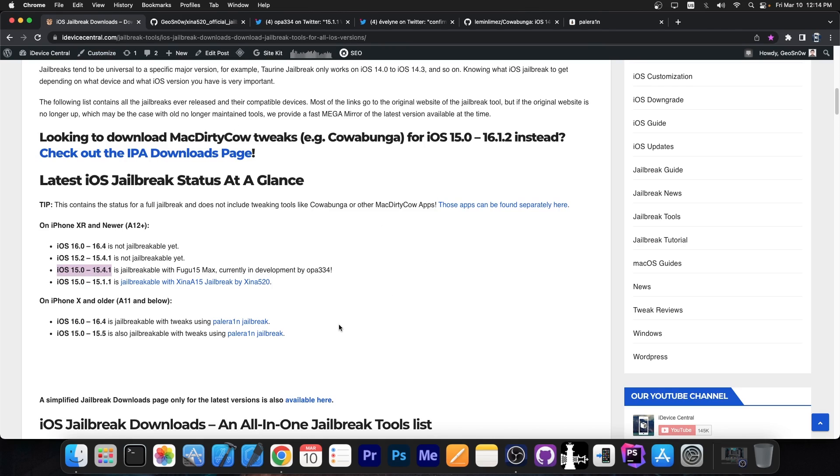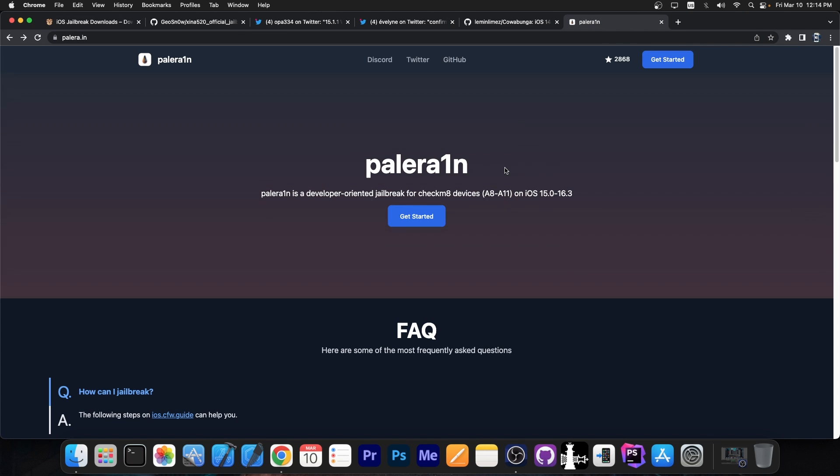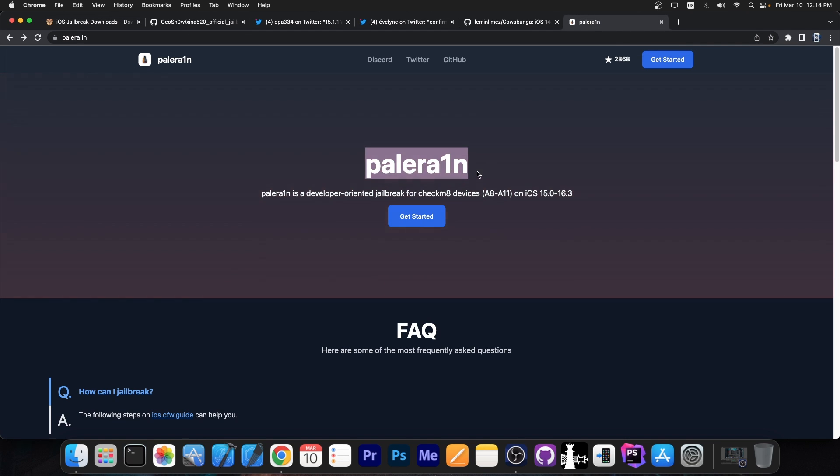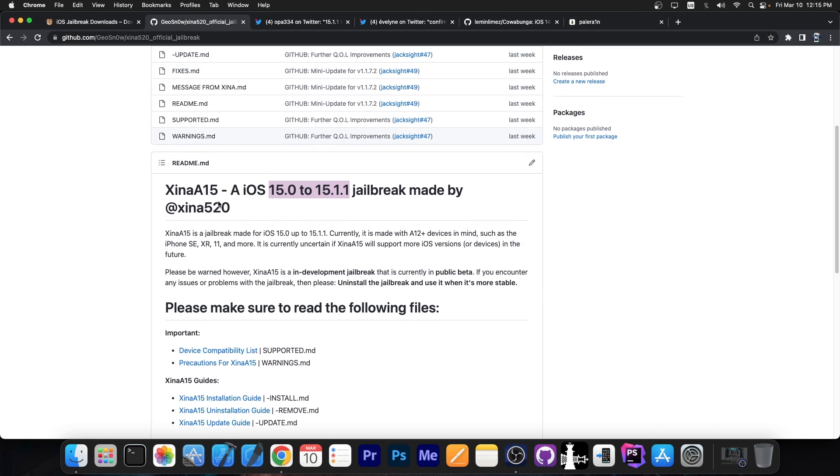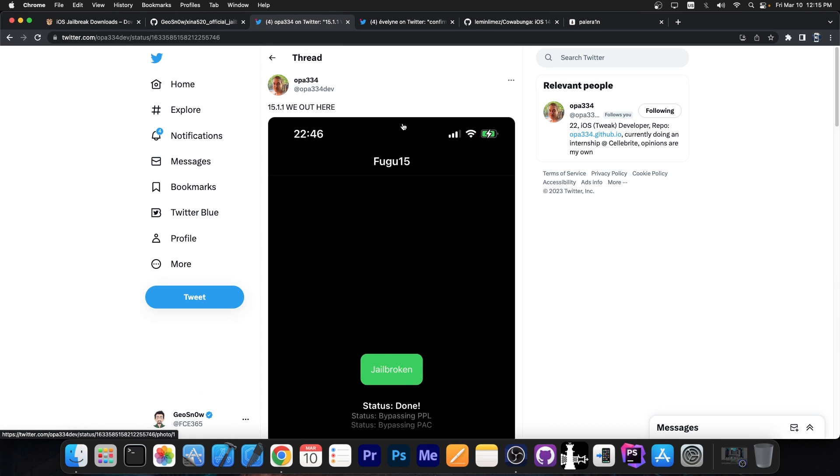But what if you do have an iPhone 10 or older and you're running 15.4.1 or lower? Well, for 15.4.1, 15.3 and stuff like that, only checkrain devices, Palrain. Just use Palrain. So for older devices, Palrain. For newer devices, Palrain doesn't work. So you have to pick any of the alternatives like Shina A15 or Fugu 15 Max.